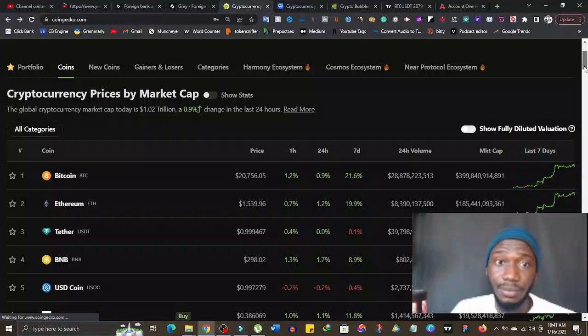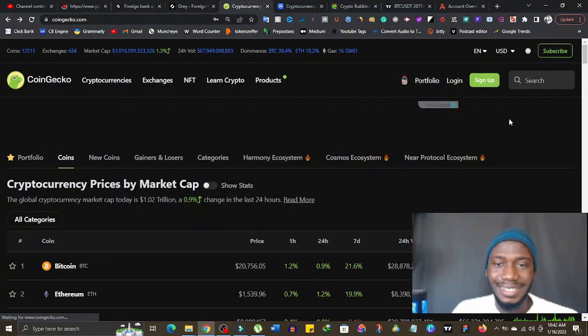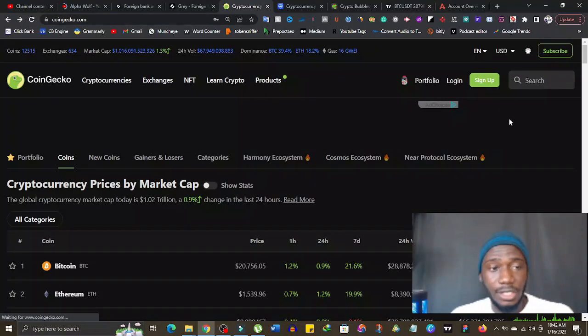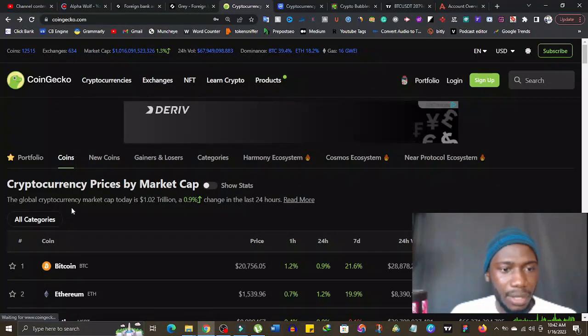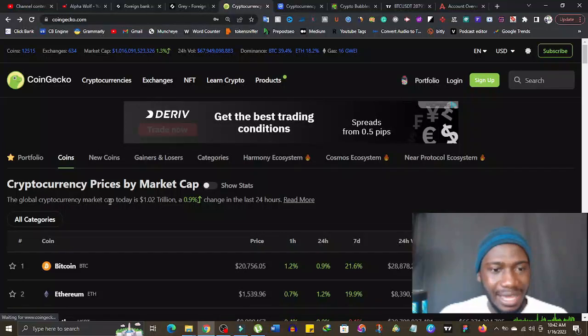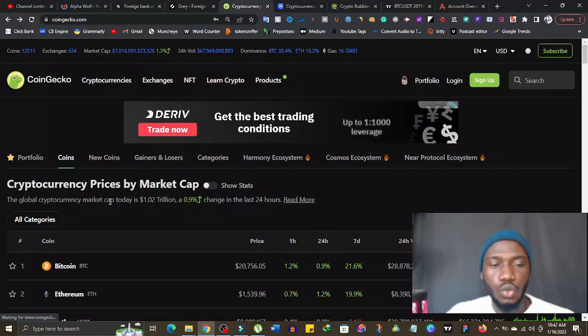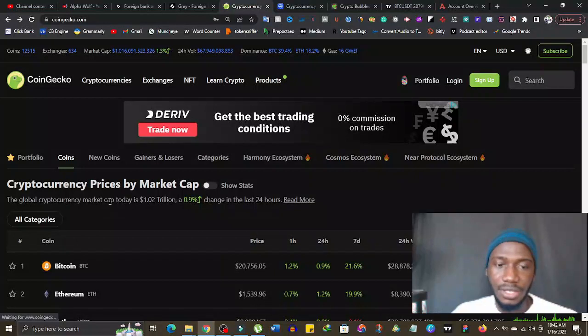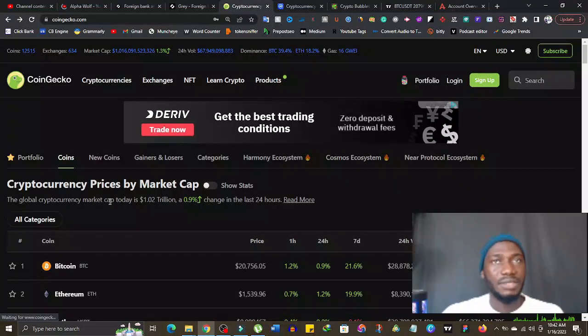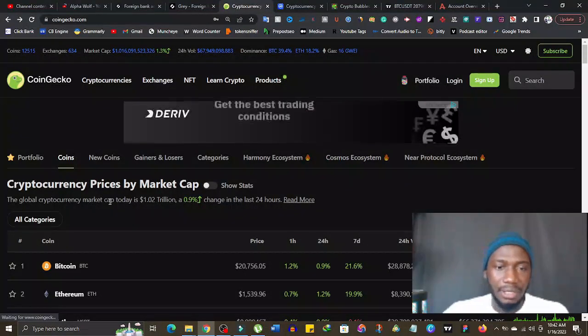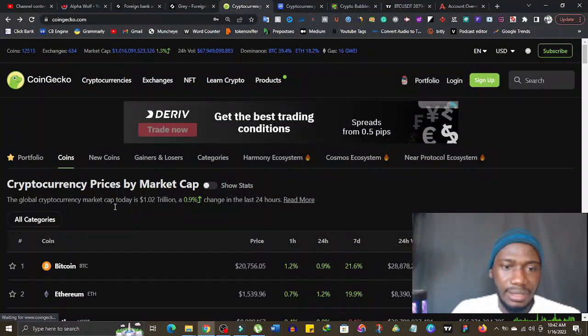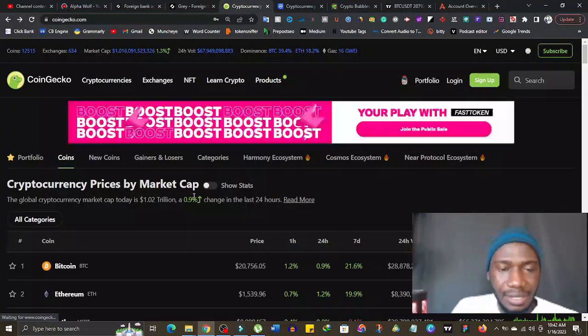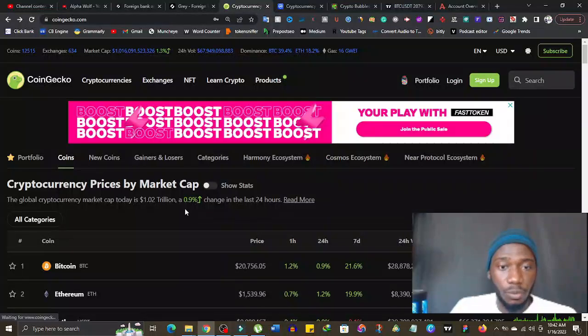The movement of Bitcoin is very critical in the crypto space because Bitcoin is actually the biggest cryptocurrency and it has the largest share in the market. From what I can see this morning looking at CoinGecko, the global cryptocurrency market cap today is 1.2 trillion dollars. Now we are in the trillion dollar fees, 1.2 trillion dollars, which means people have started putting their money back in the crypto market.